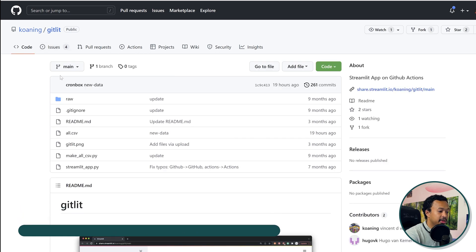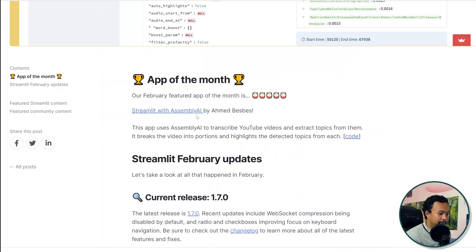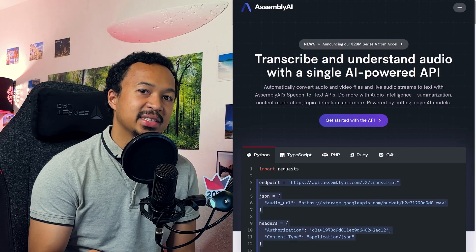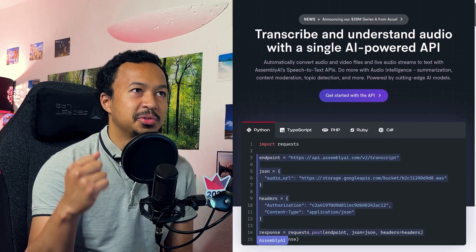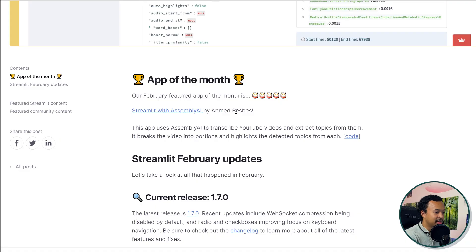Vincent probably wanted to try another way of doing it. It's probably a virtual machine running somewhere in the cloud that is using the GitHub API to update the dataset. Next app by Ahmed, made with Assembly AI. Assembly AI is a speech-to-text API that converts your video, audio, and live streams into text. Let's check it out.